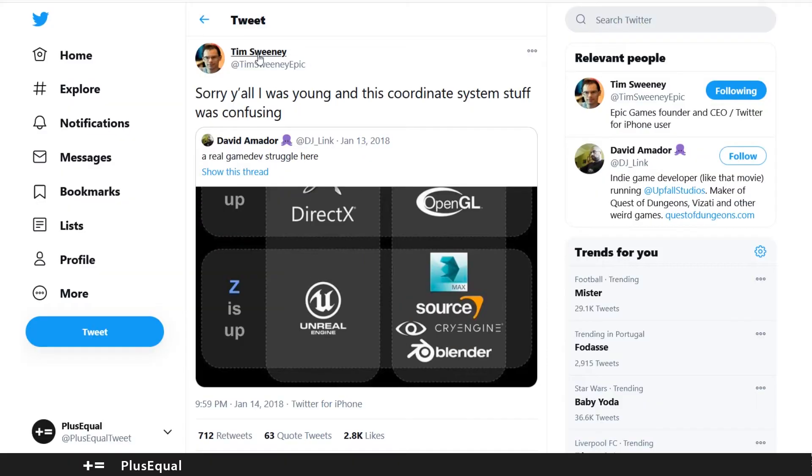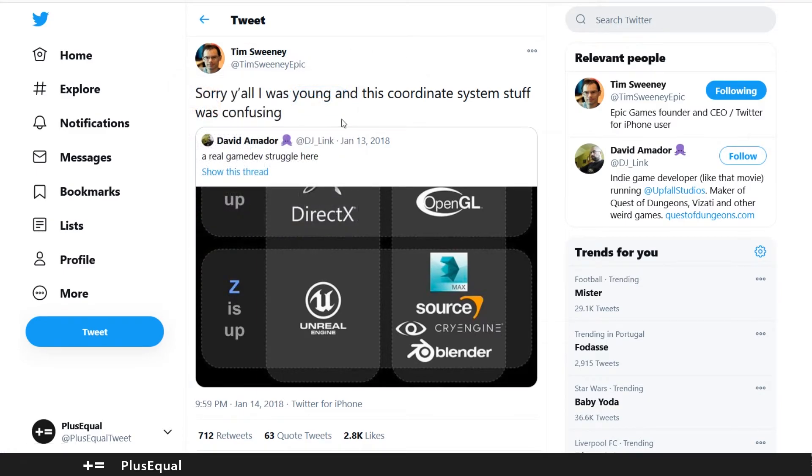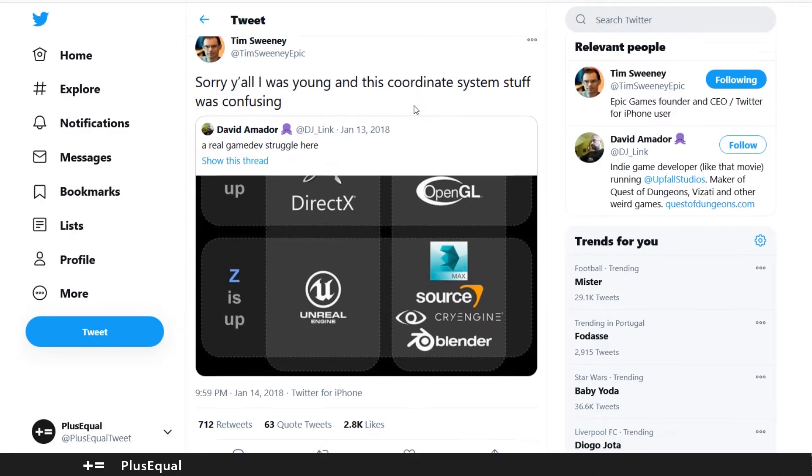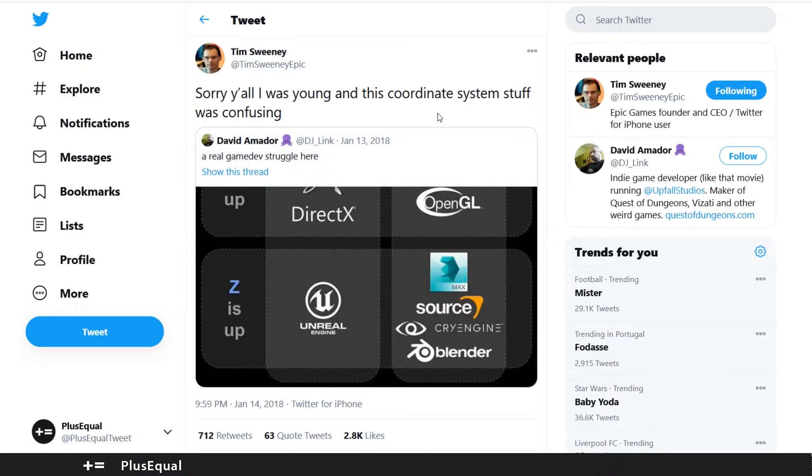So Tim Sweeney, actually the CEO of Epic Games, shared that when he was young the coordinate system stuff was really confusing so he might just let the Z up because of that.